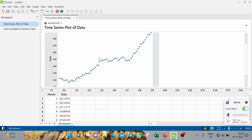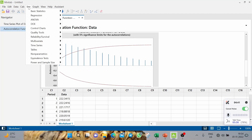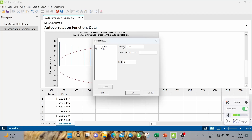From both the time series plot and the autocorrelation graph, we have established that it is non-stationary data. Since it is non-stationary, we cannot directly apply ARIMA or ARMA; we should go for differencing. If you haven't seen the previous video, please watch that first. Now we will take the difference — go to Time Series then Differences.